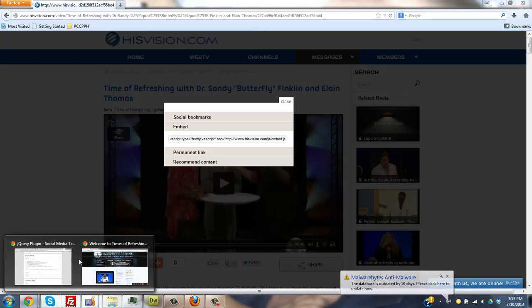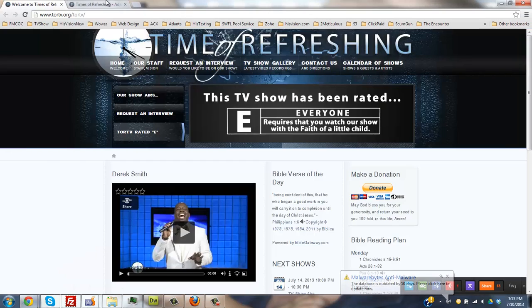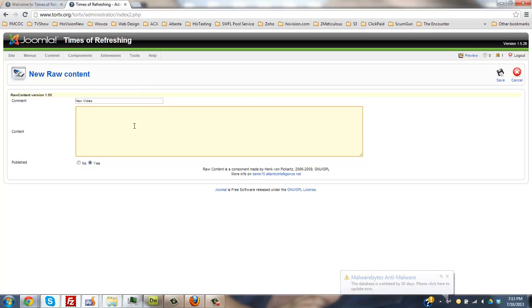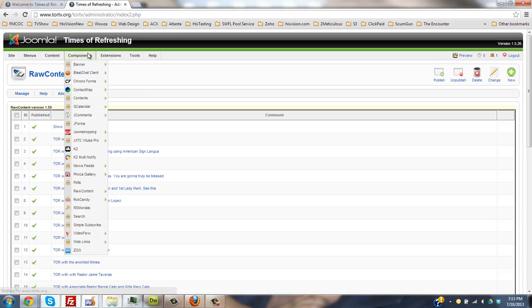Come back to the website, go to the back office, administrative office. You want to click components, go down to raw content.